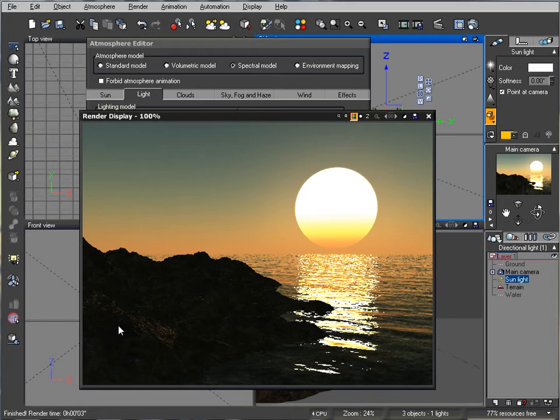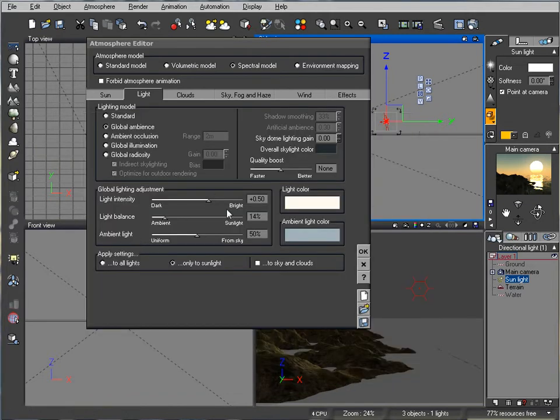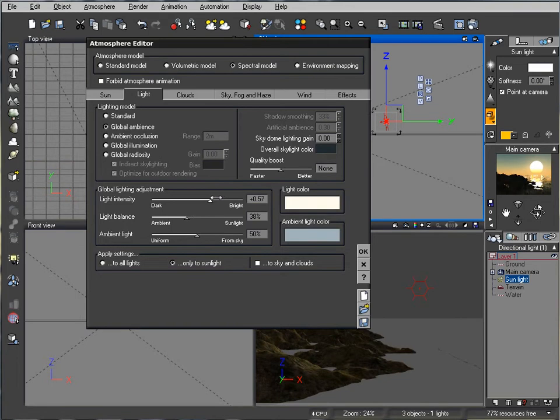We have nice shadows right here going from the sun. Maybe we want to decrease ambient light so we'll have a little bit sharper edges and increase brightness.